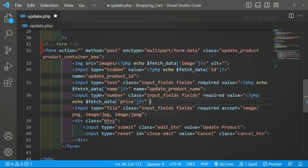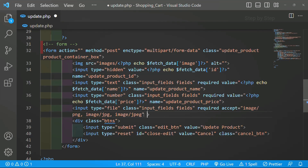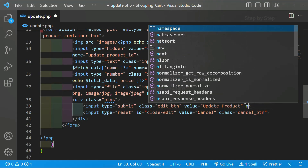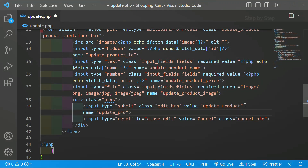Same thing for price — name is equal to 'update_product_price'. And finally for the image input used for updating, I will also write a name attribute and give it 'update_product_image'. For the submit button as well, I am giving a name attribute: name is equal to 'update_product'. In total we have given five name attributes: for hidden id, product name, product price, product image, and the submit button.